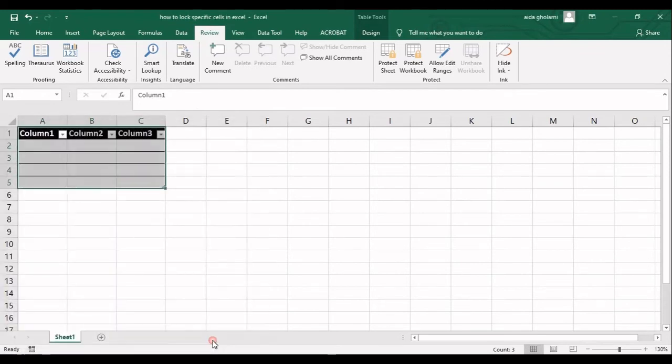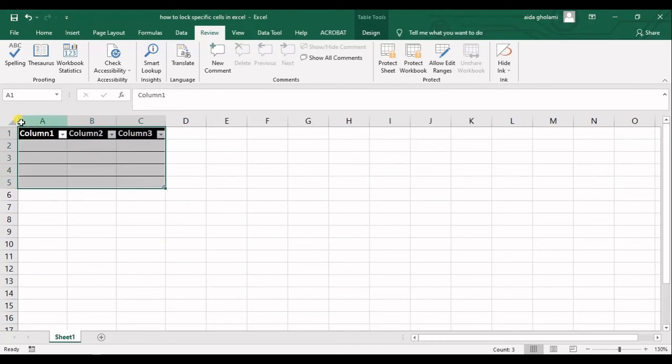So what happened is that now my whole worksheet cells are not locked, but just this selection is locked.